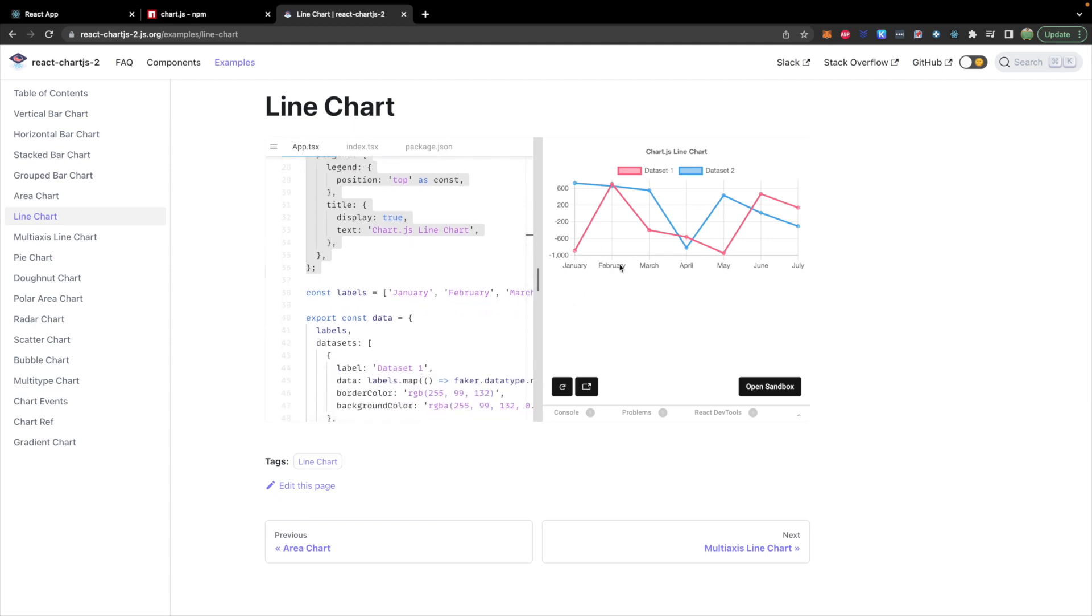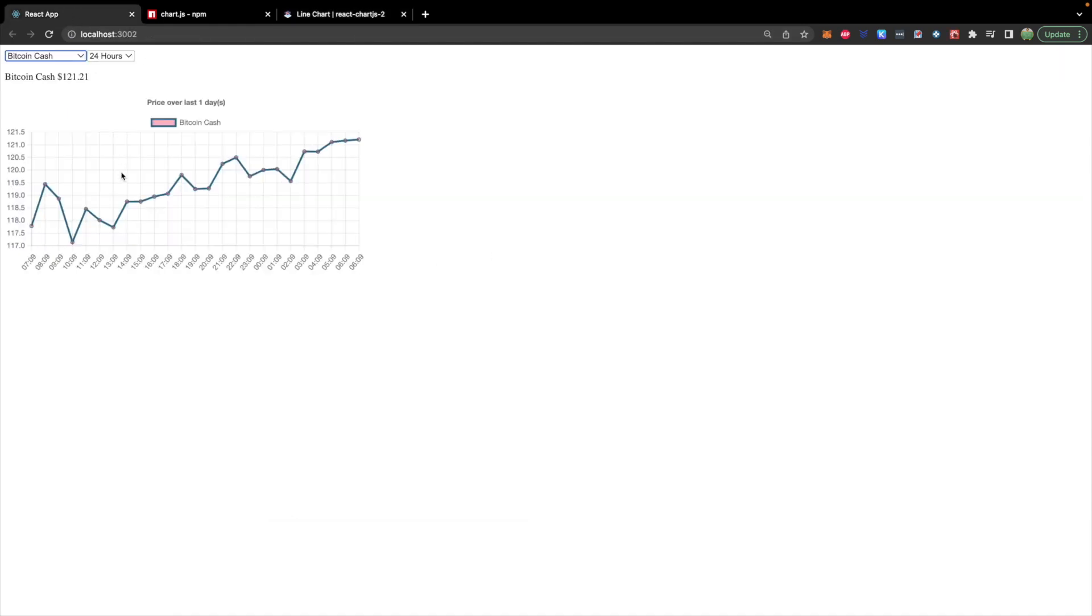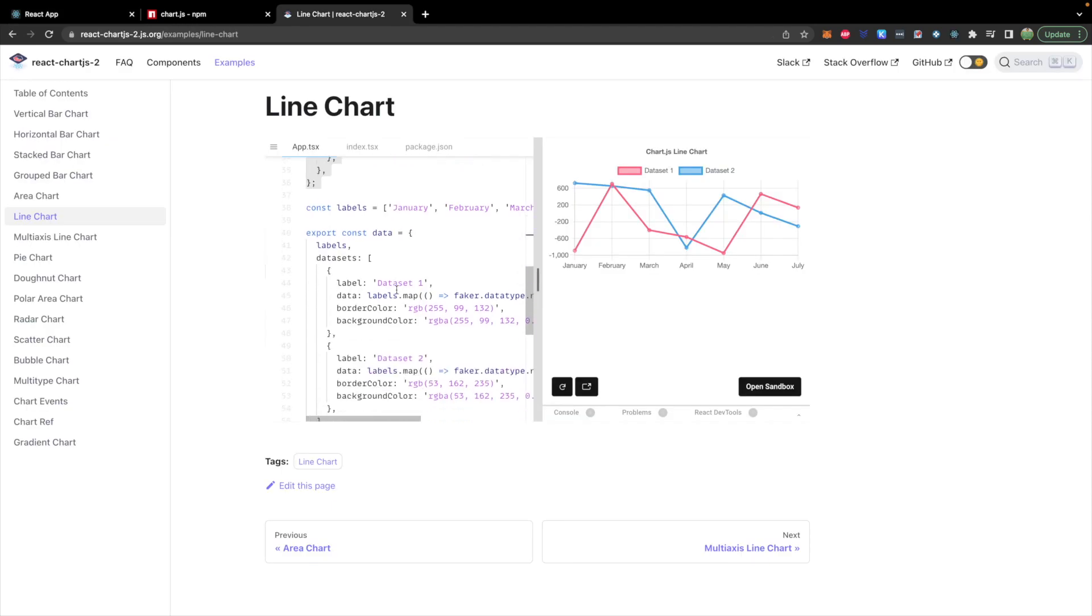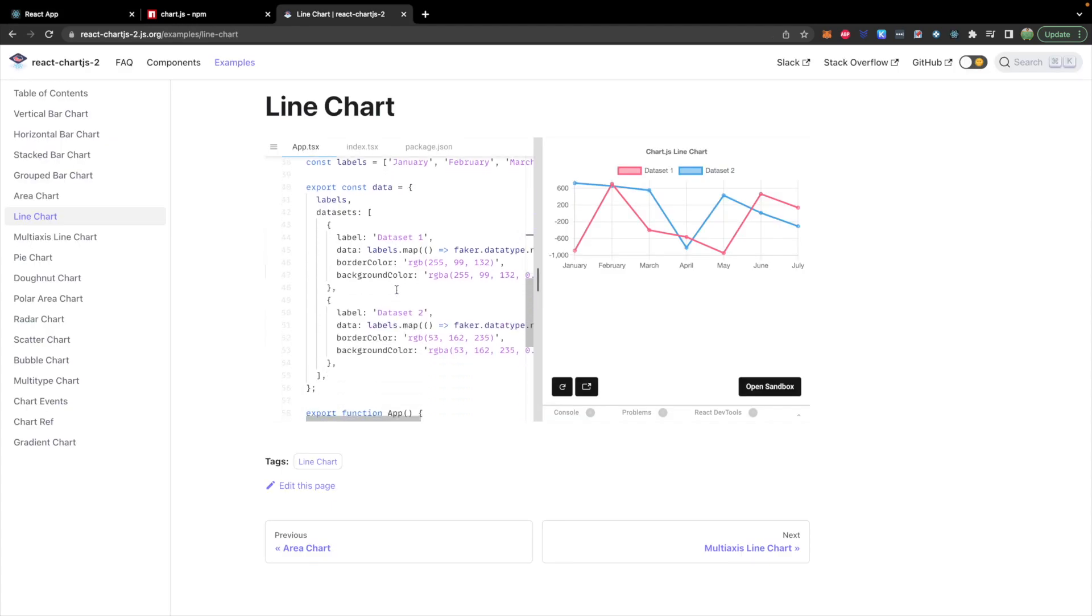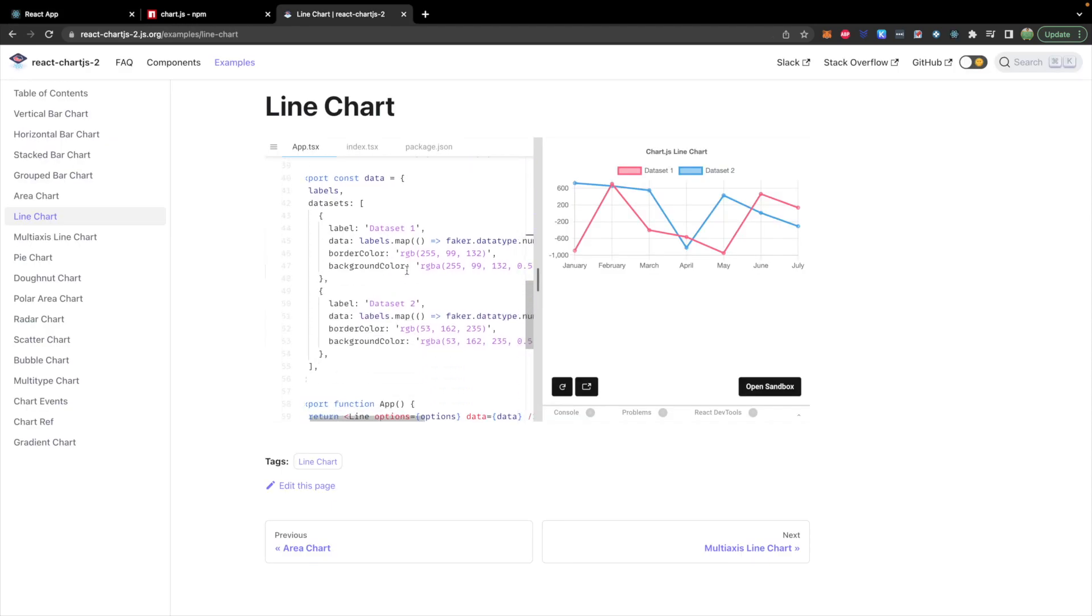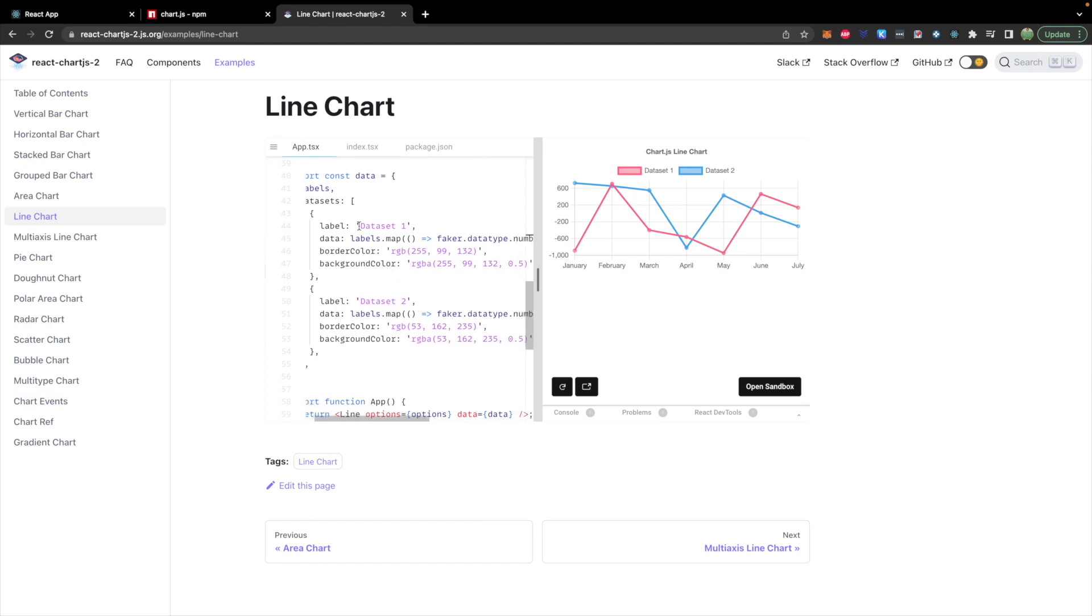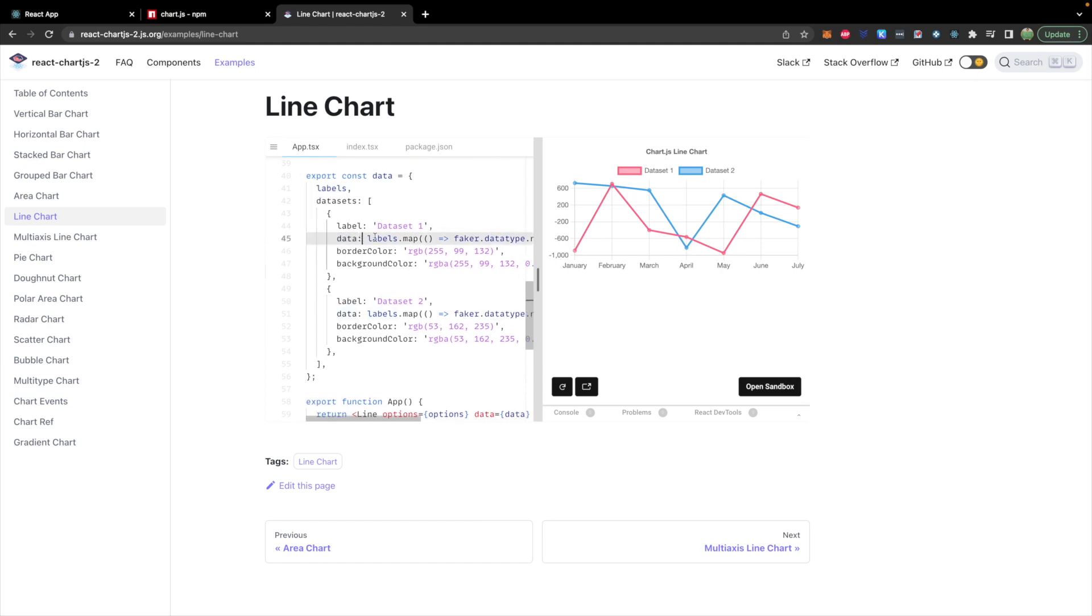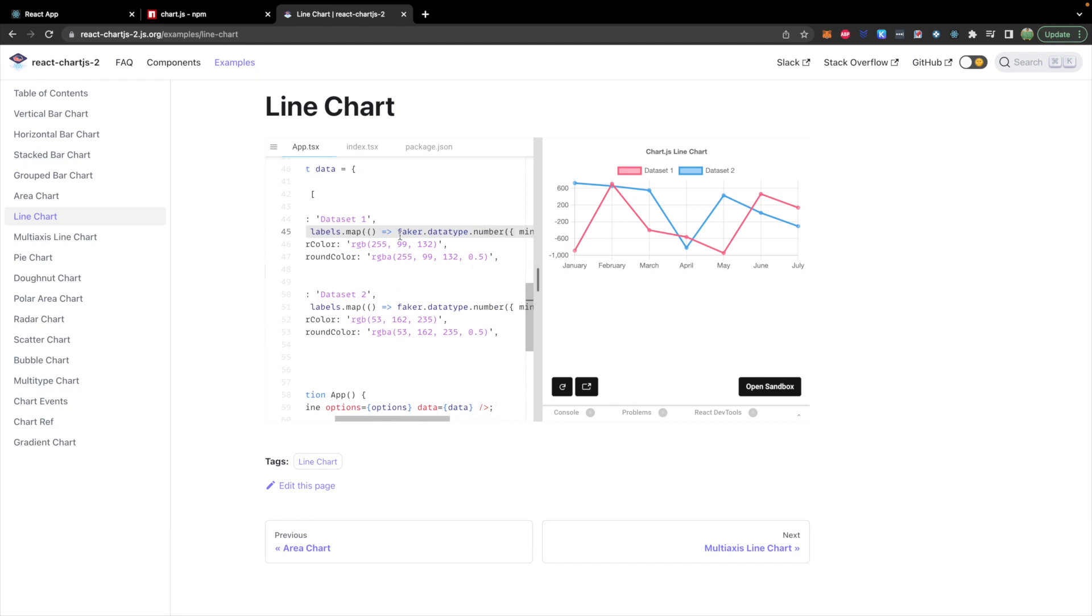Then we have the labels. This is what shows up down here. For our use case, this is going to be replaced with dates or times. And scrolling down some more, we have these data sets. This is where we actually pass in the data. They're displaying two lines here, but the actual data will be passed in to this data property.